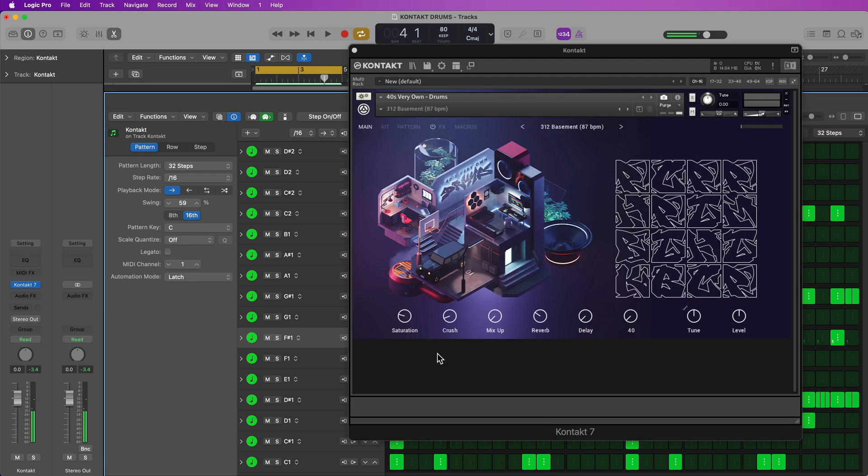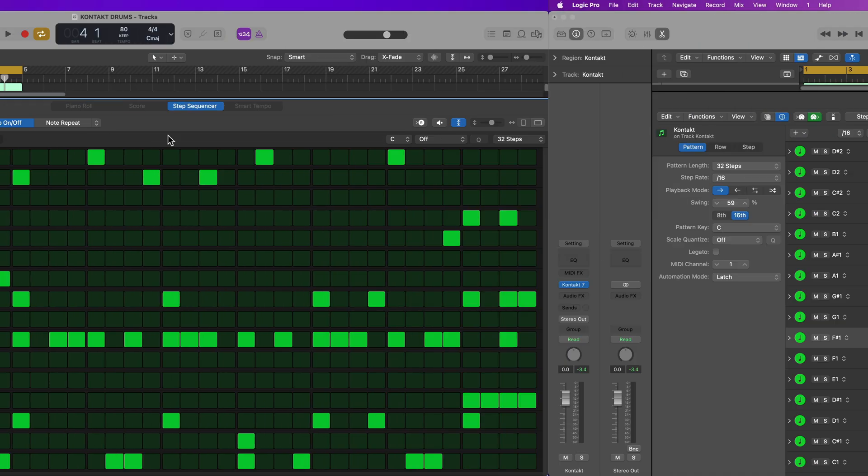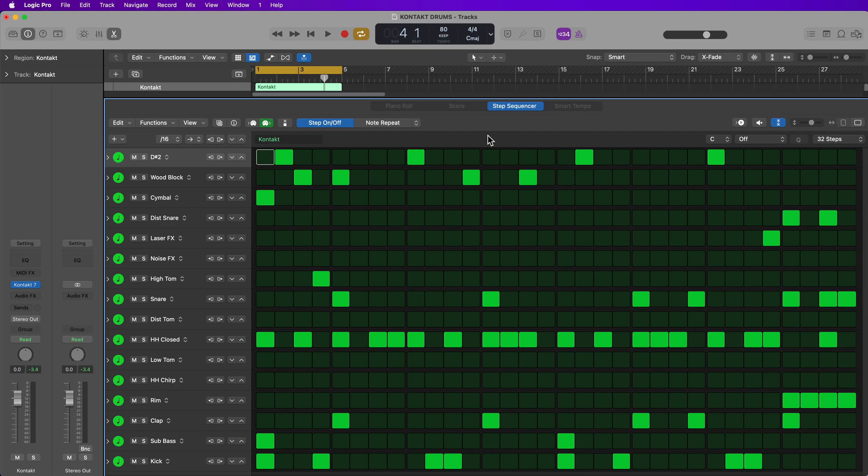And now I'm able to take full advantage of my Contact drum kits without having to rely on any of the preset patterns in these Contact drum kits. Now, if you want to take this a step further, this is a completely optional step.